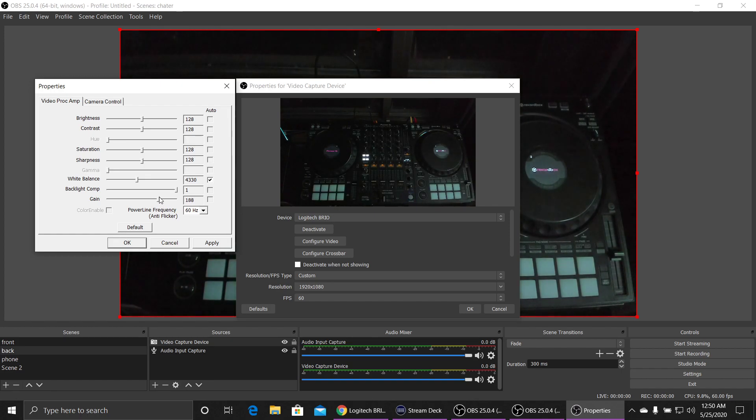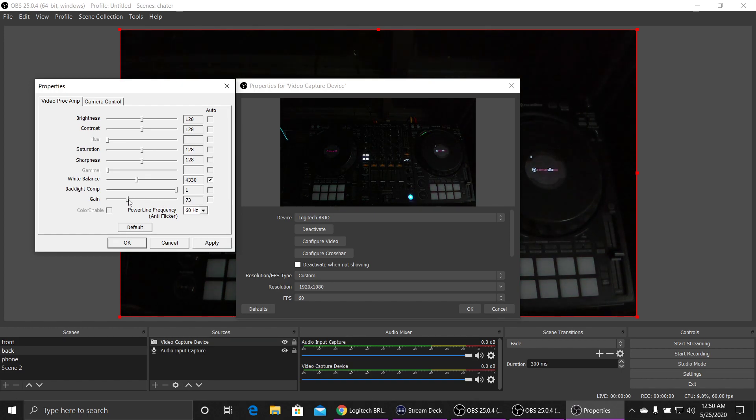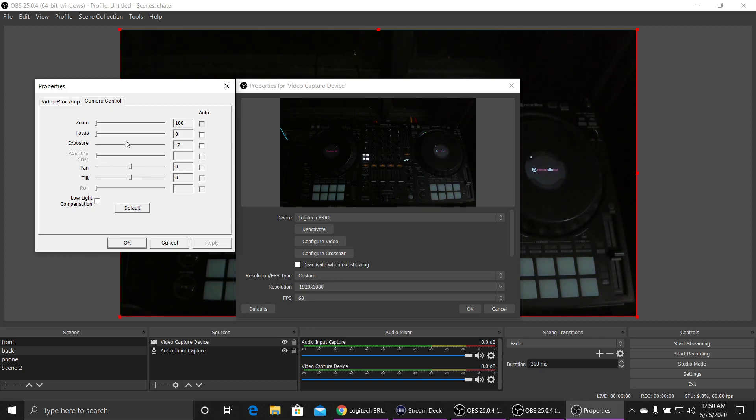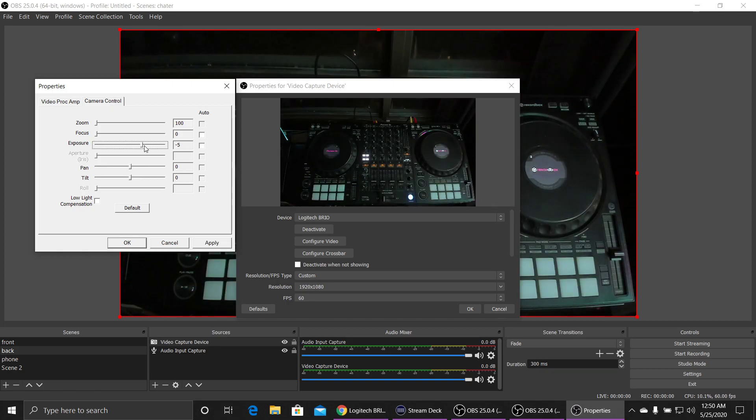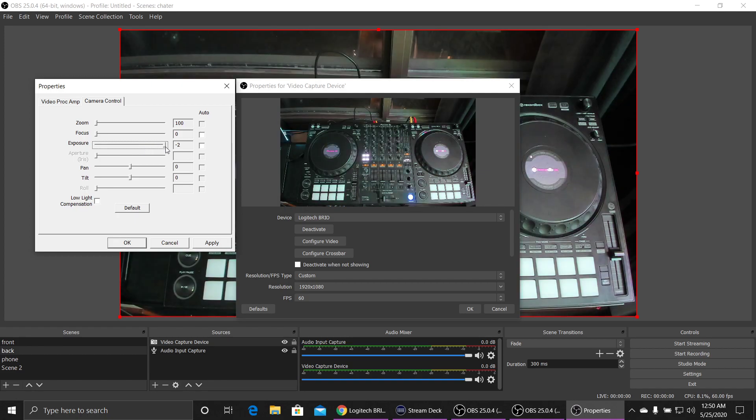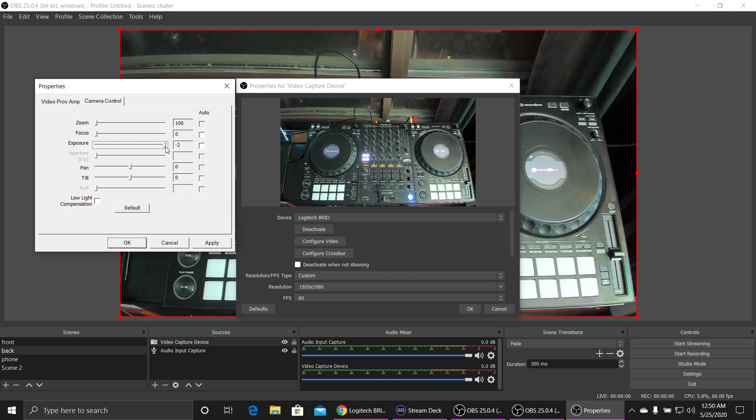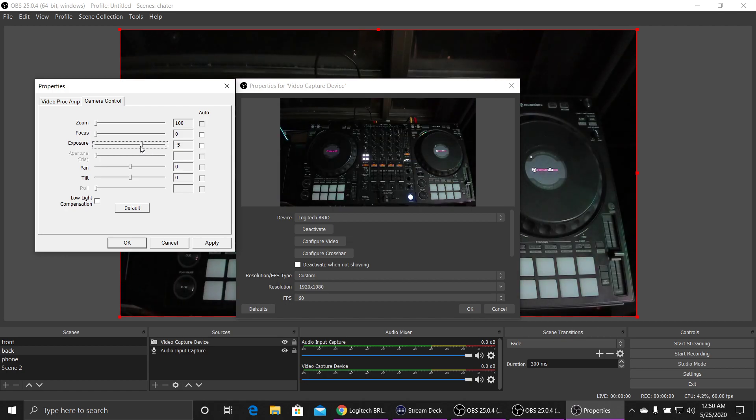Too much gain gives you too much noise. So find that nice balance between the gain and your exposure. The higher exposure though, the slower your frame rate gets. See what I mean? Find something nice.